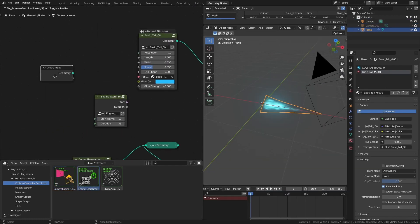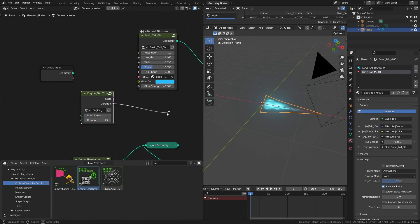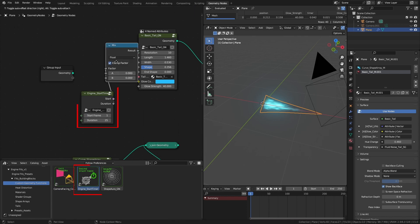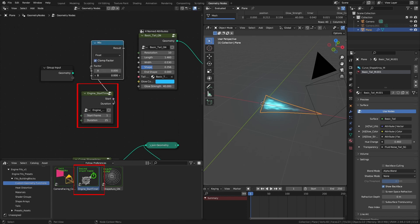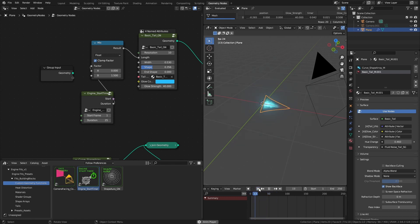And once you have finished creating the effect, you can use the engine start timer to start the animation. Refer to the presets to see how these things are put together to get a good understanding.